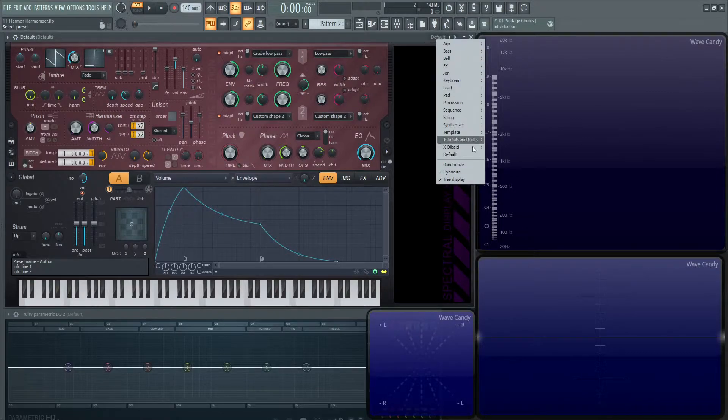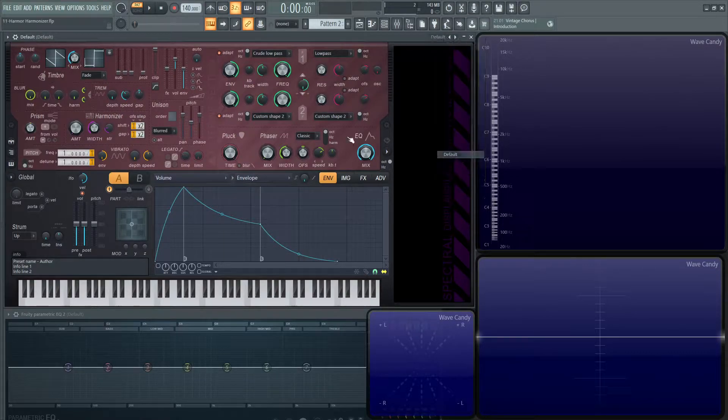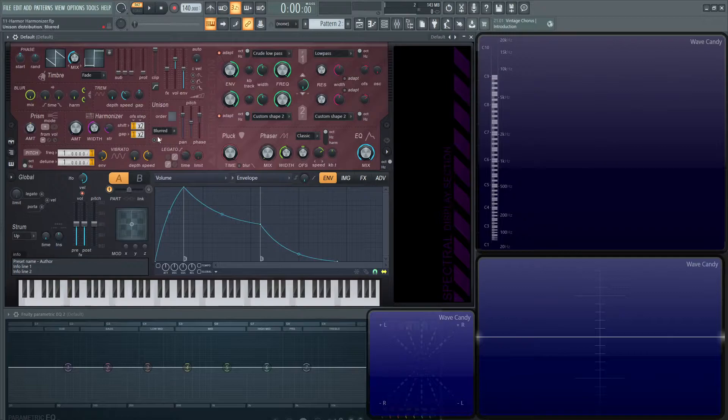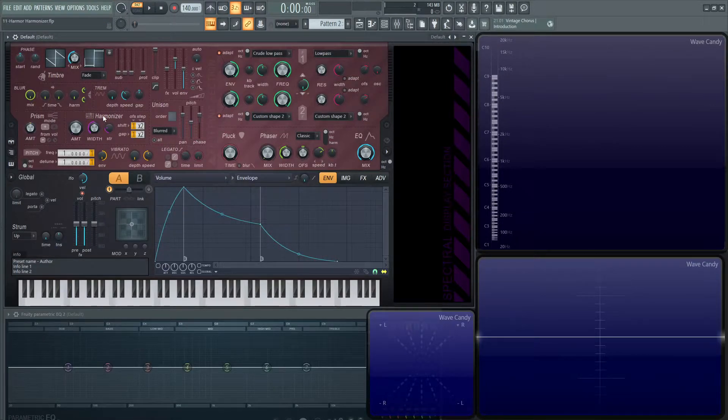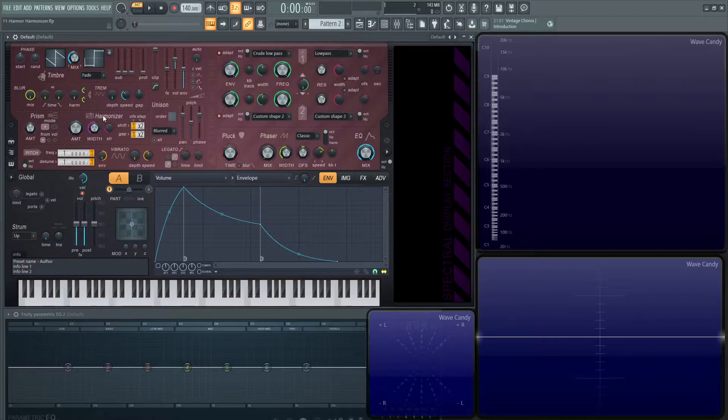So let's load up a default patch here, and let's talk about the harmonizer, located in the center, left-hand side of the synth. The harmonizer is going to clone and transpose the existing harmonics in your sound.